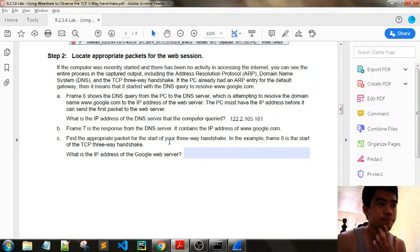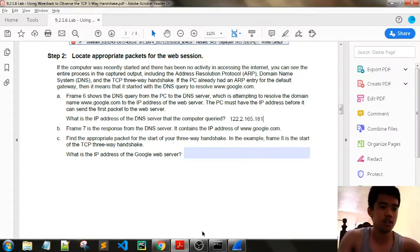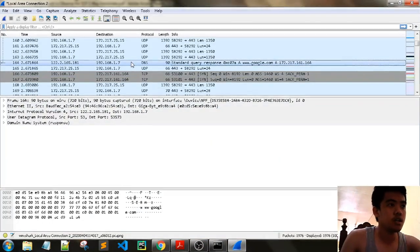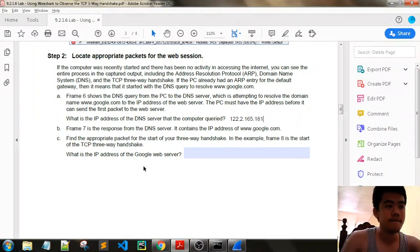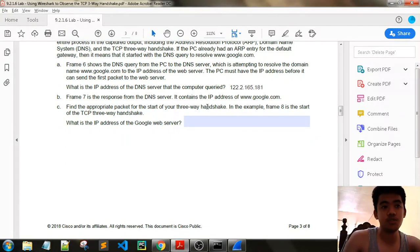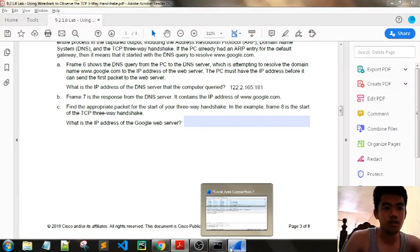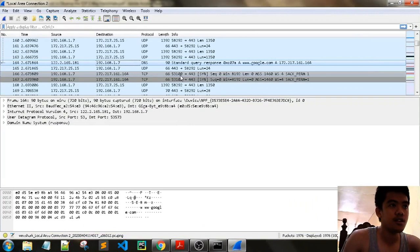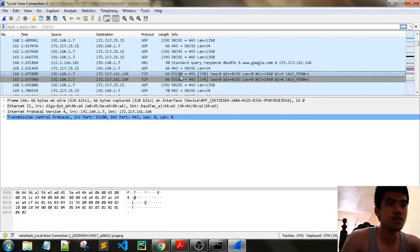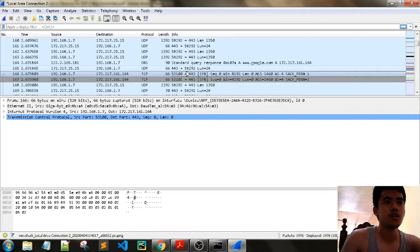Next, find the appropriate packet for the start of the TCP three-way handshake. The DNS response is frame 164. Next, find the appropriate packet for the start of the three-way handshake. What is the IP address of the Google web server? The destination is 172.217 — I think this is the start of our three-way handshake. Our source IP address is 192.168.1.7, and our destination address is the IP address of google.com obtained from DNS.